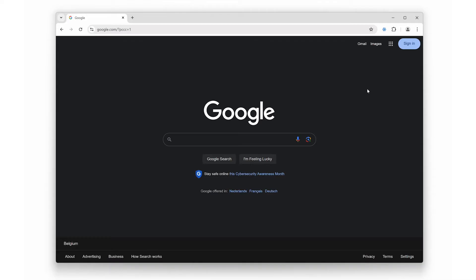Get ready to turn your browser into a cozy snowy wonderland. Snow is a fantastic browser extension that adds falling snowflakes to your screen, creating a delightful atmosphere while you work or browse the web. Let's check out some of its coolest features.